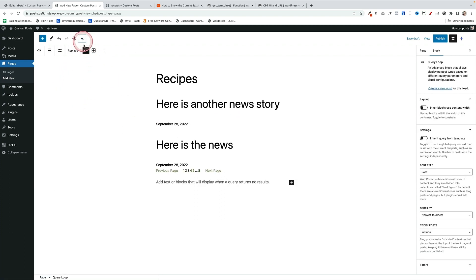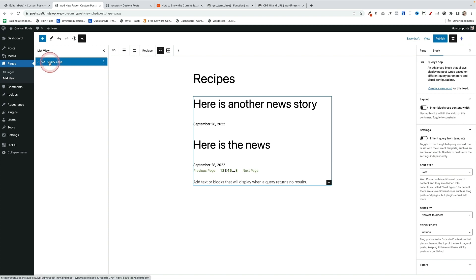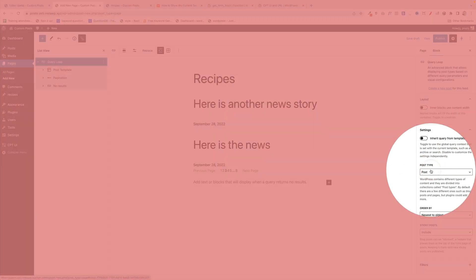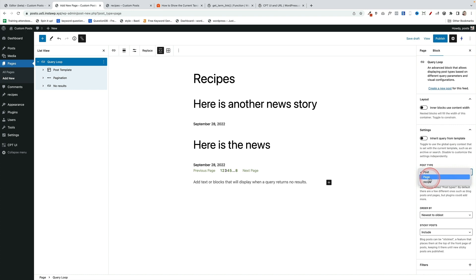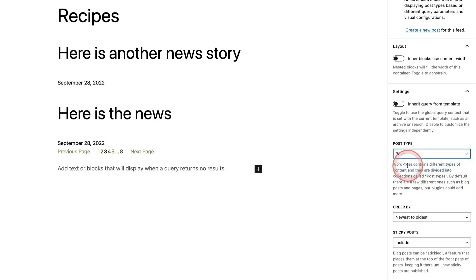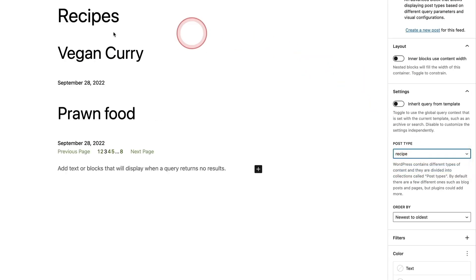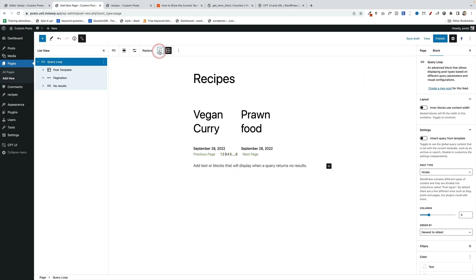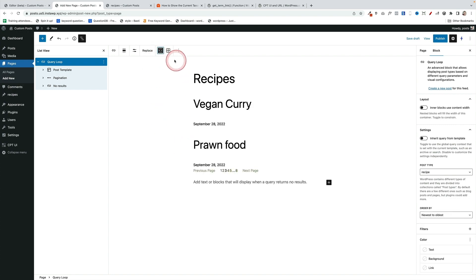Now the only thing you need to do is click on the query loop here, and then over on the right here where it says Post Type, you want to select the post type of Recipe. And that's going to bring in all your recipes. Now because we're using the block editor, we can lay out this query loop block however we like.